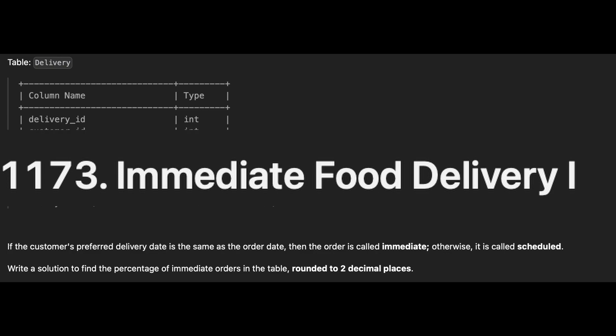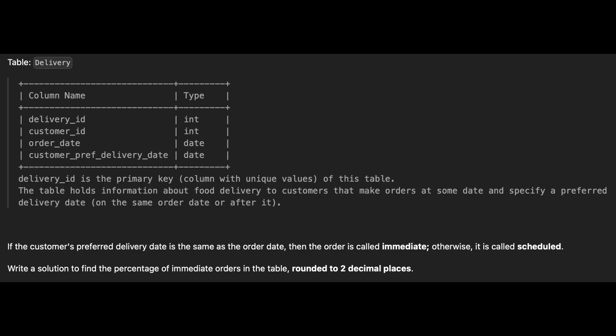We are given a data frame with the following columns: delivery ID, customer ID, order date, customer preferred delivery date. Our task is to calculate the percentage of immediate orders rounded to two decimal places. An order is considered immediate if the customer's preferred delivery date matches the order date.